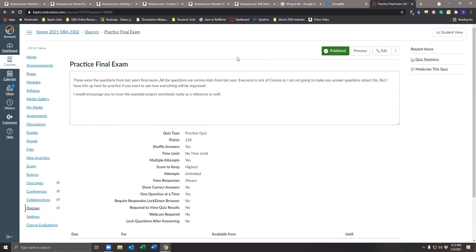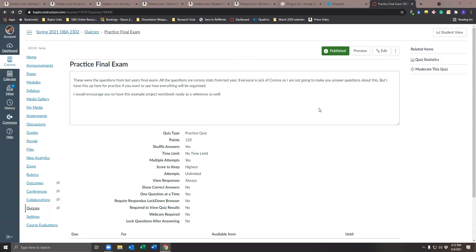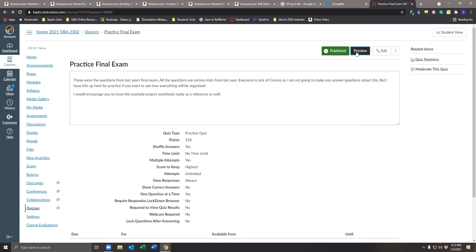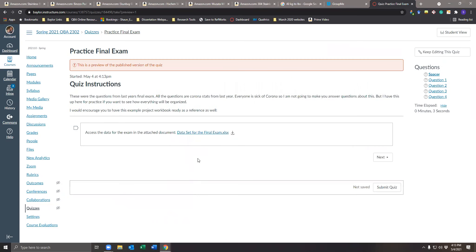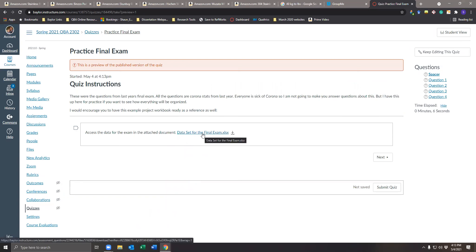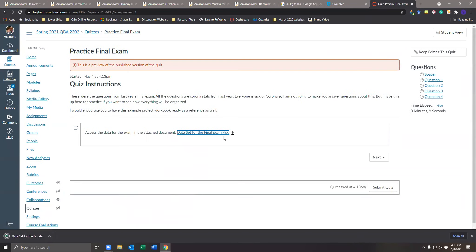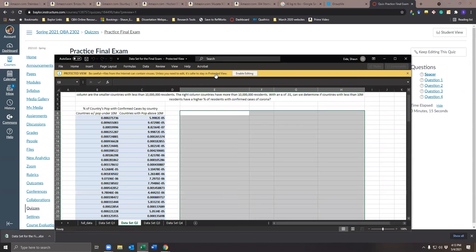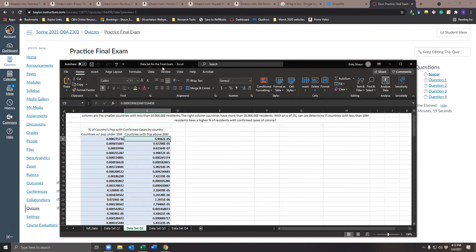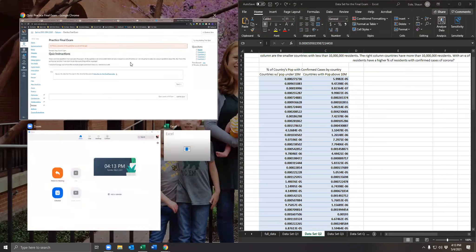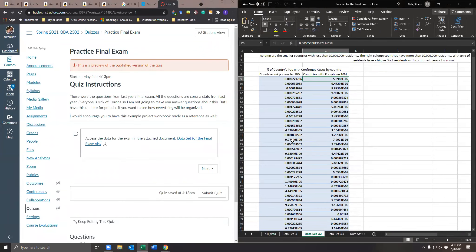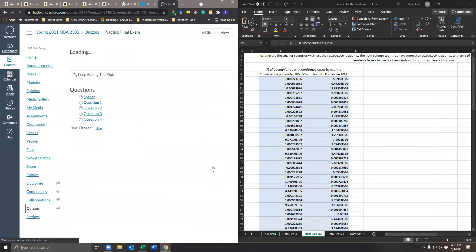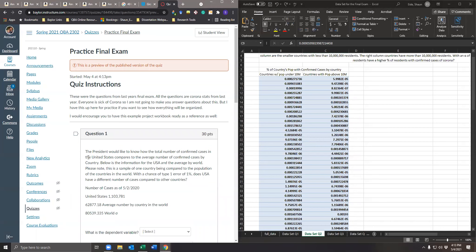I'm going to go over the practice final exam and go through that. I'll share my screen. So this is the practice final exam — this is actually a previous exam. First thing you're going to do is download the data set. One of the reasons why I'm not using this anymore is because it's all about Corona and nobody wants to deal with that, so I made a new final exam.